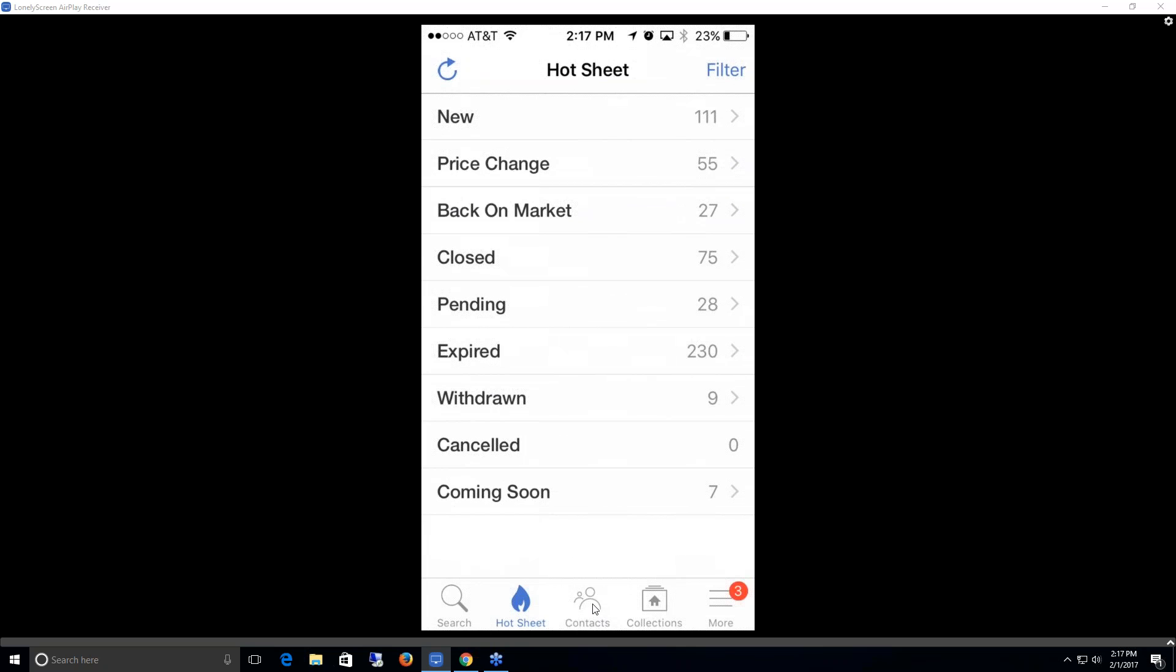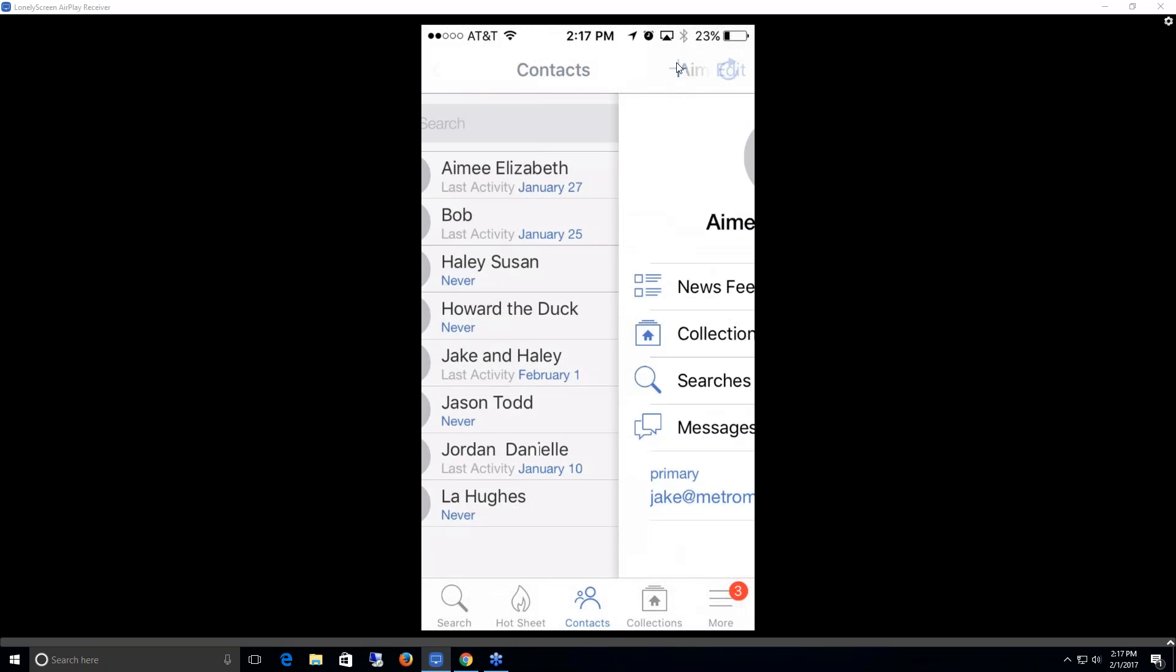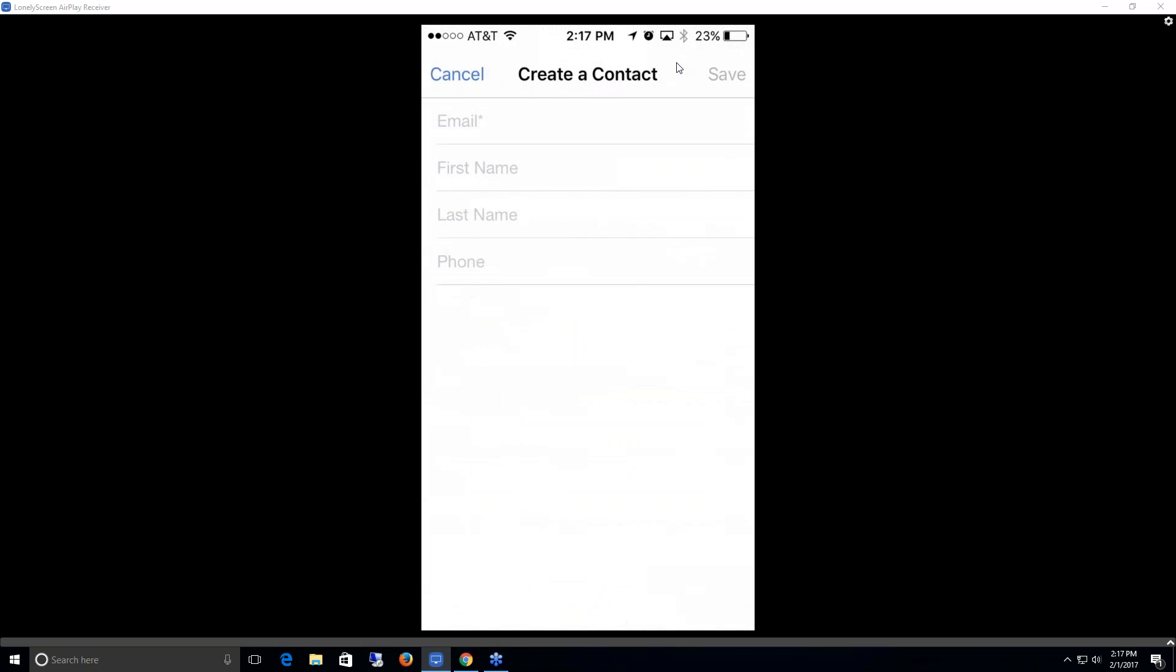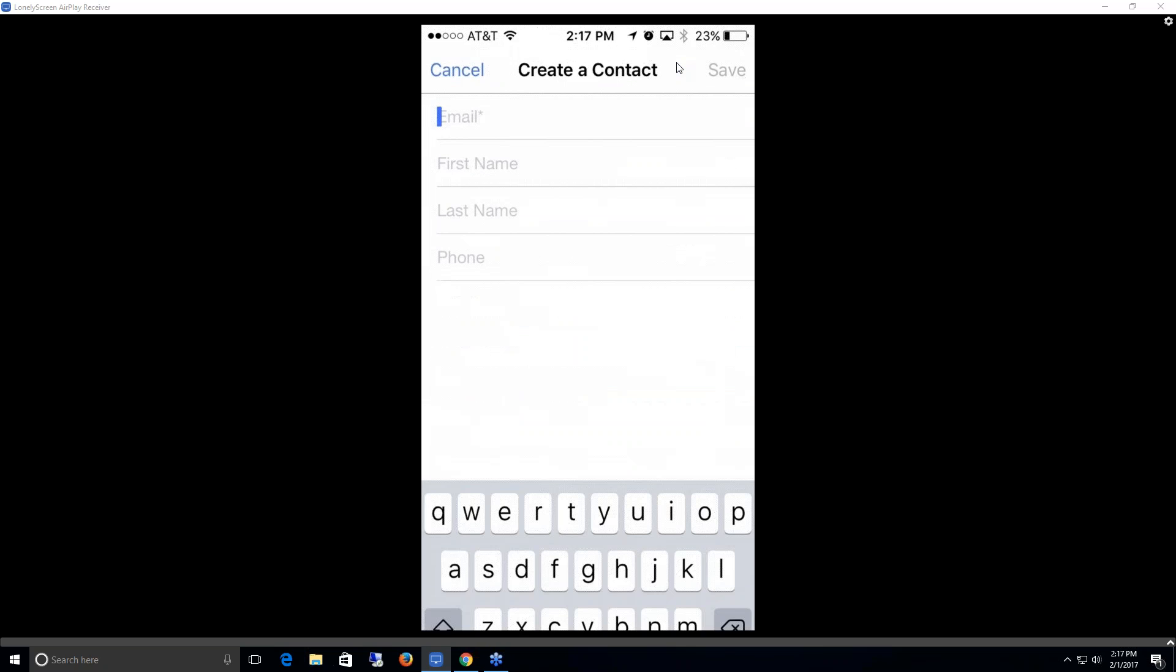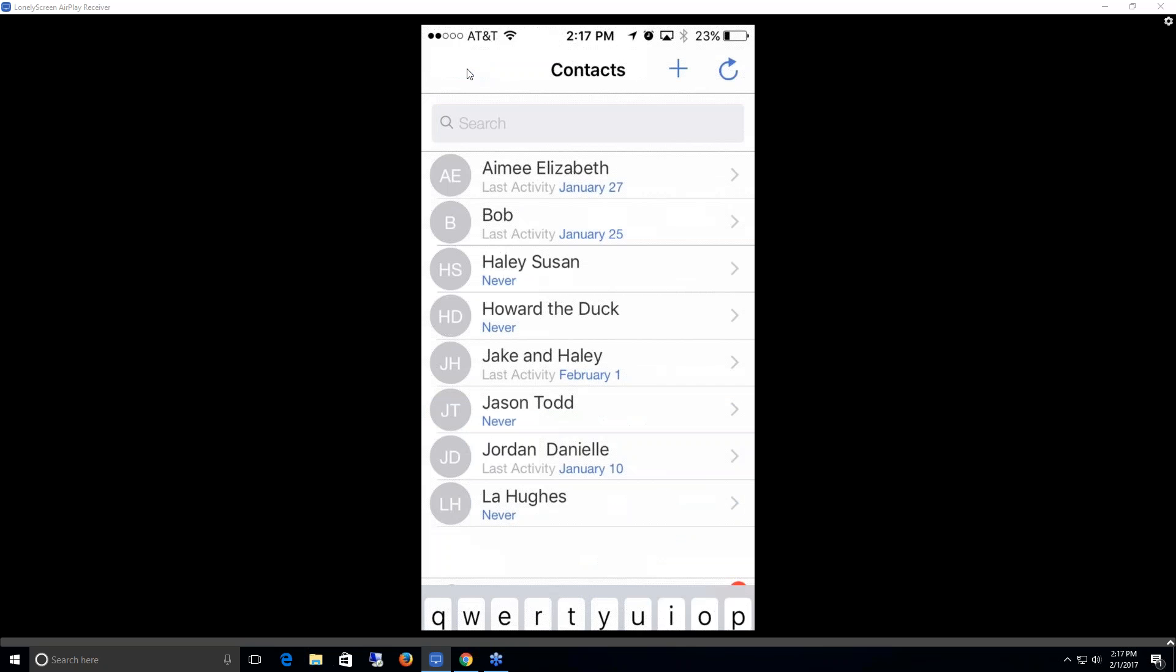Next, I'm going to go over the contacts. Here we have my list of contacts. We can search for specific ones by typing in their name, or I can scroll through and find them. Beneath each name, we have their last activity date. Up here at the top right, we have a plus sign and a refresh sign. The plus sign allows us to add a new contact. Now we're able to add in that email address, which is required. We can also add in a first name, a last name, a phone number if we want to, and then we would just save that.